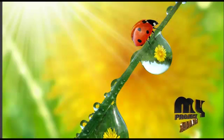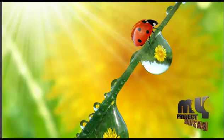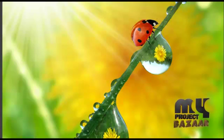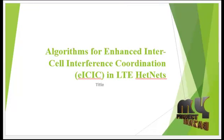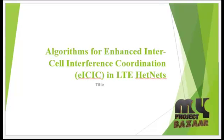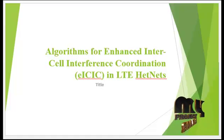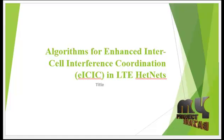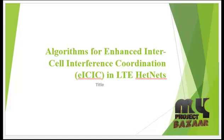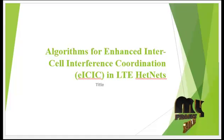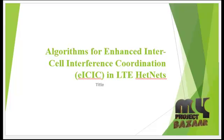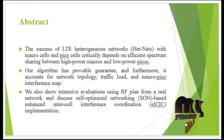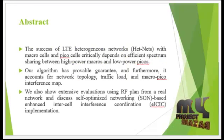Welcome to MyProjectBazaar.com. Project Name: Algorithm for Enhanced Intercell Interference Coordination in LTE HetNet. Let's see the abstract.